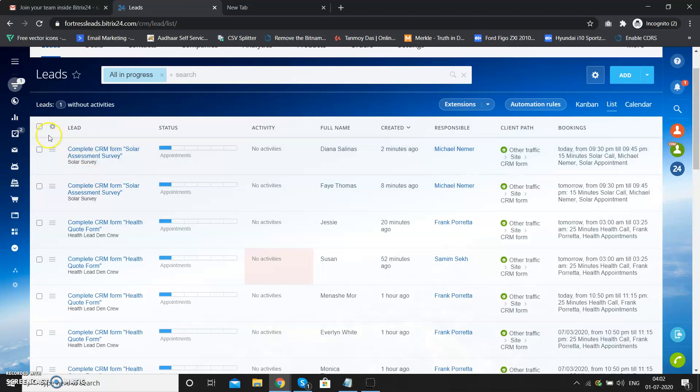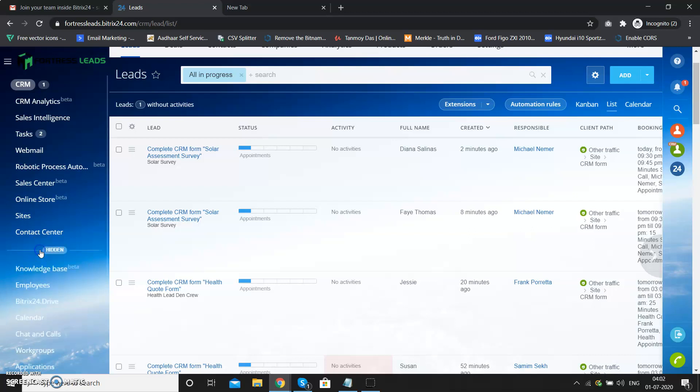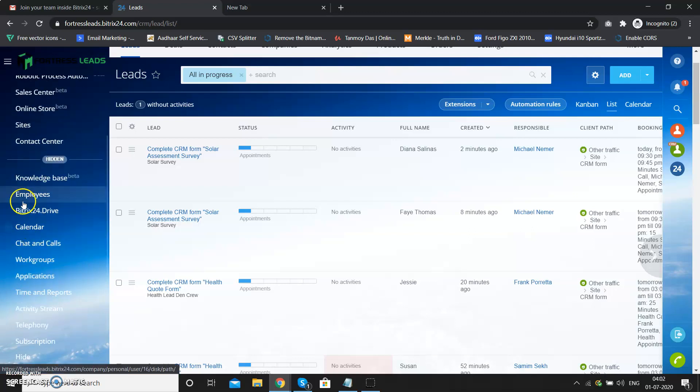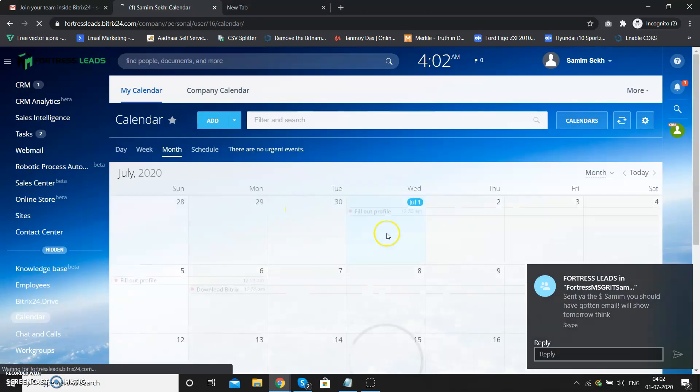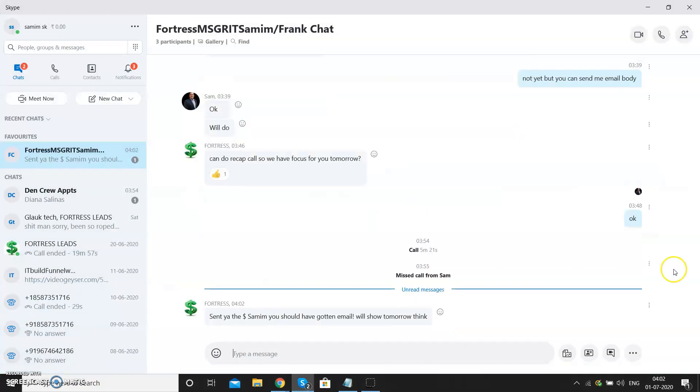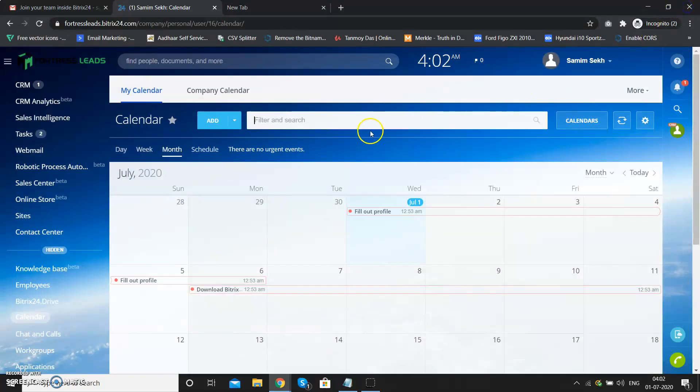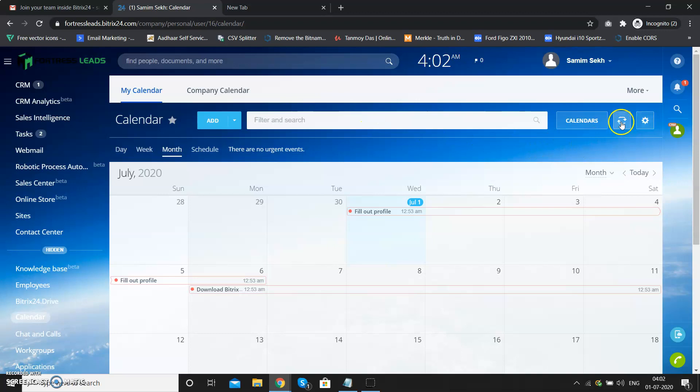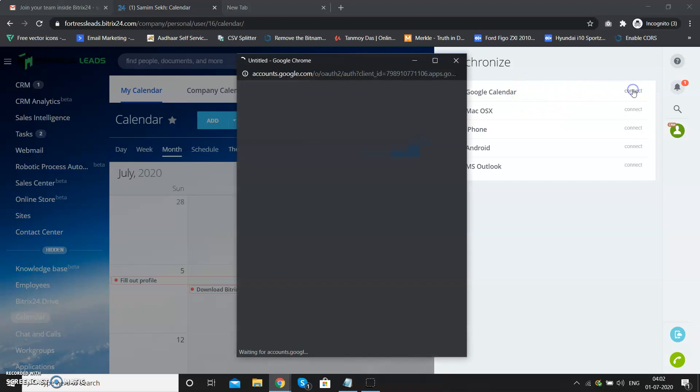This will be the default lead view. Once you log in, you need to connect your calendar. Click on More and go to Calendar. You can see there's a couple of options. You need to click this one and connect your Google calendar.